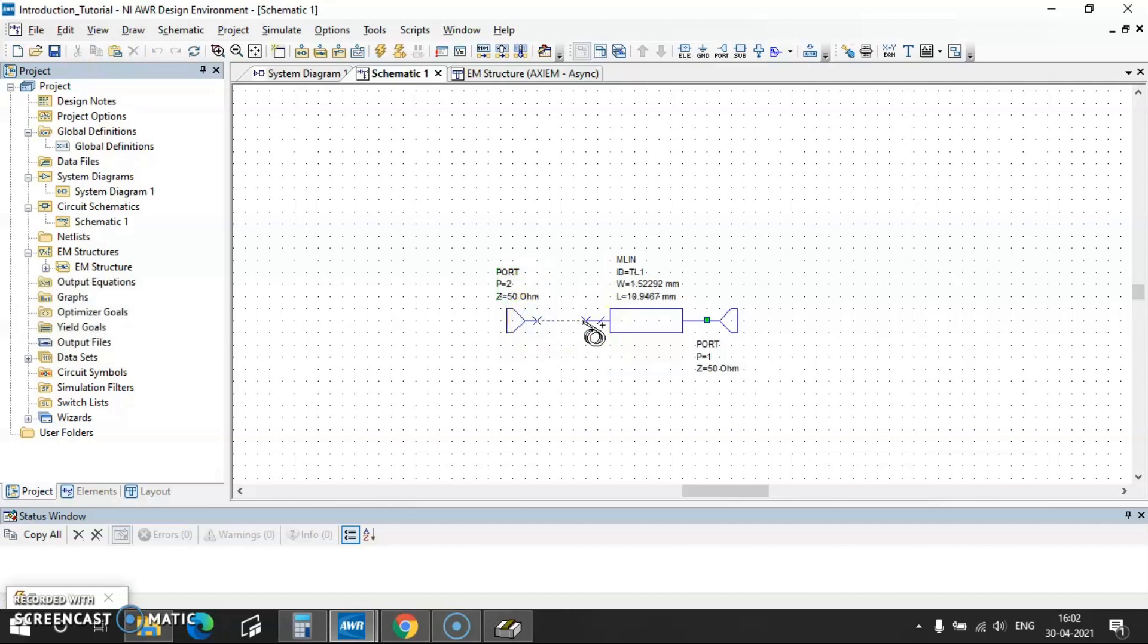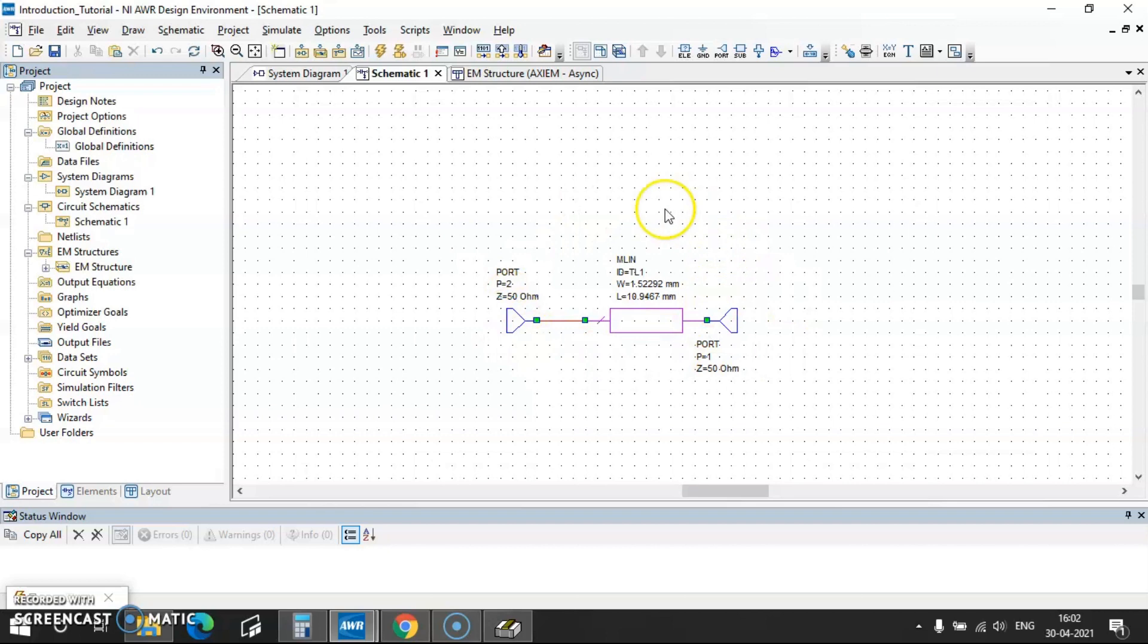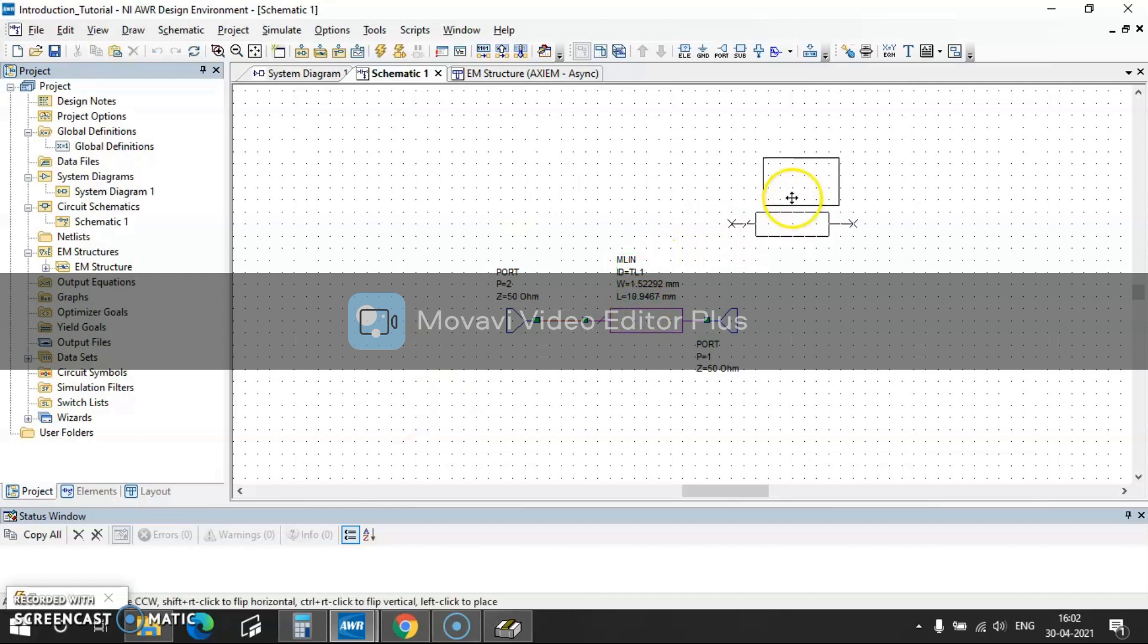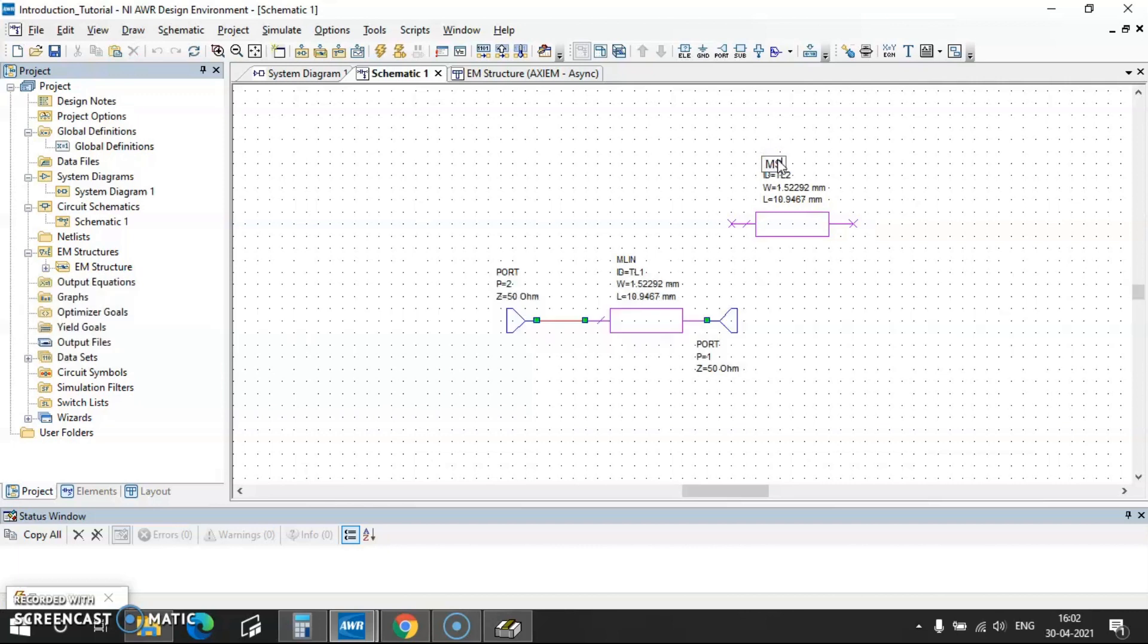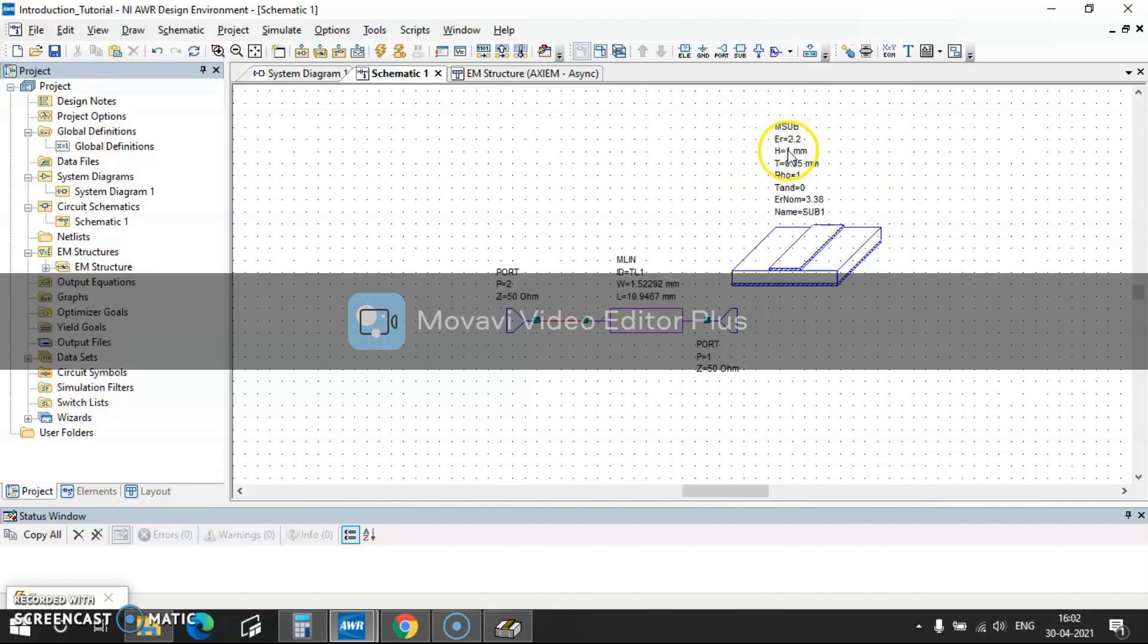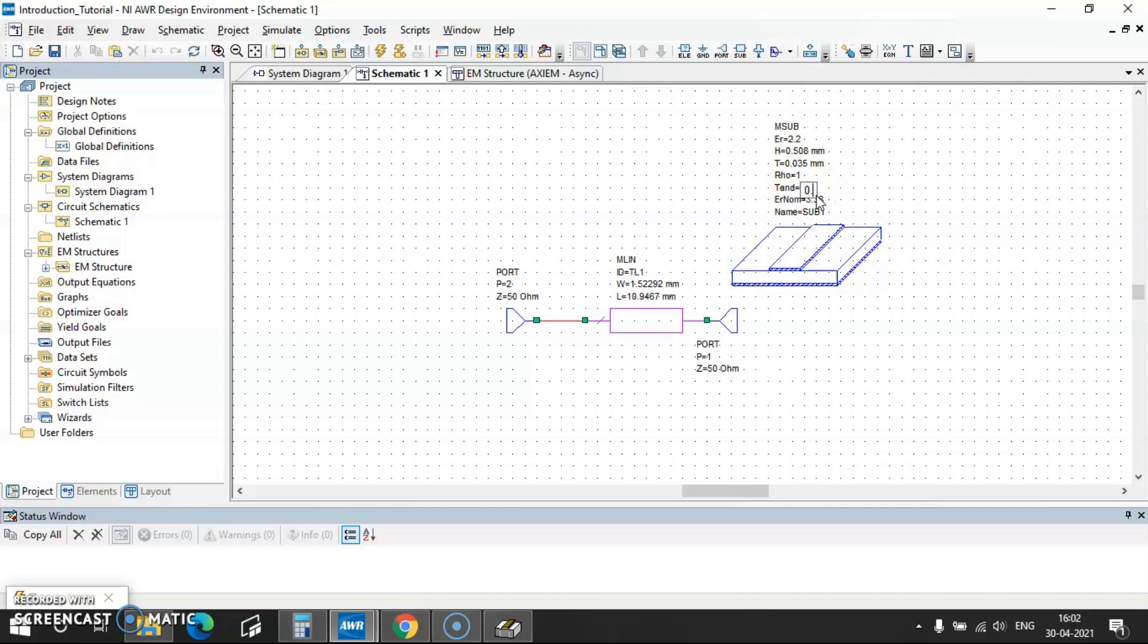So to connect from one point to other point you can just point over there and then click here. So this is my complete thing and we have to also define the substrate which we are going to simulate on this. So the substrate you can place it as Ctrl+C Ctrl+E, just instead of this MLIN you write as MSUB and that component will come and place here. So write the epsilon r value of it and then height of the substrate and then thickness is 0.035 and then loss tangent value is this one.